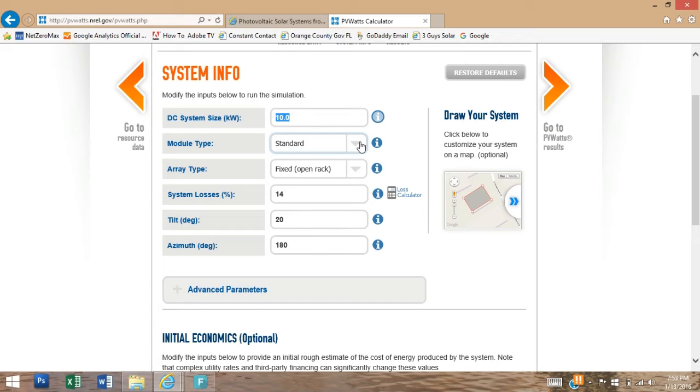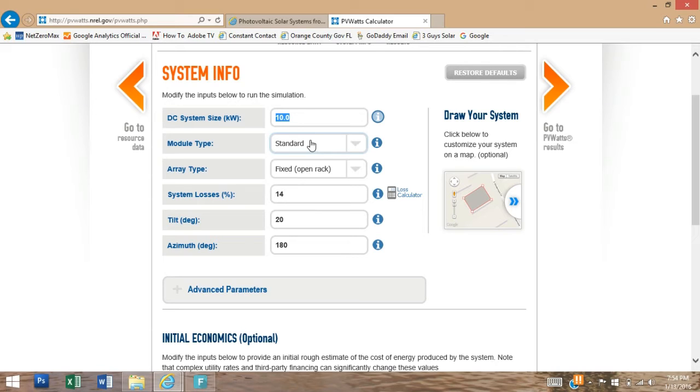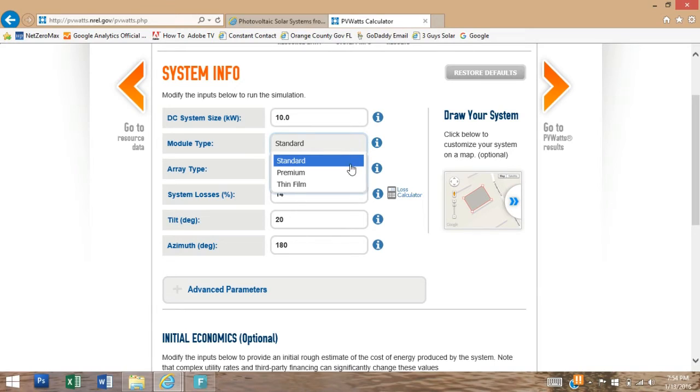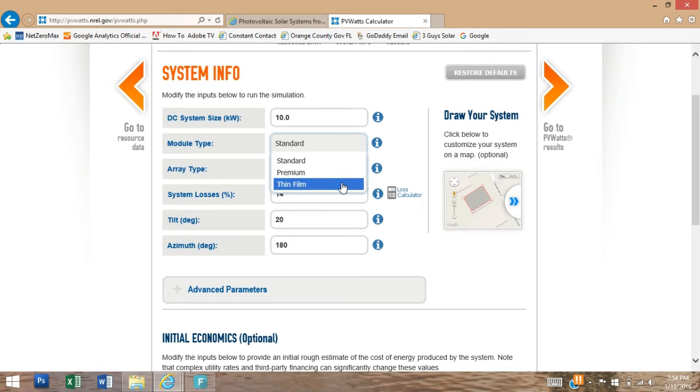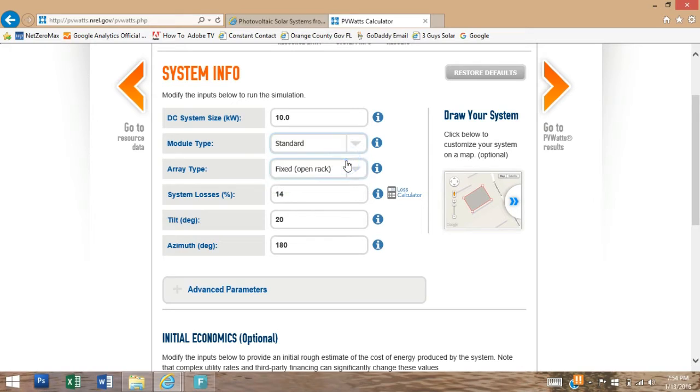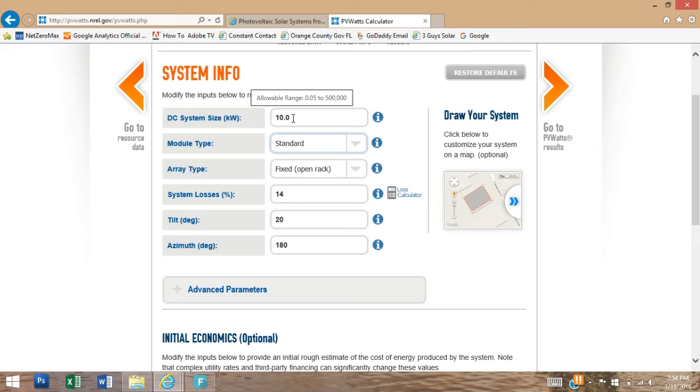Our next button here is the module type. Standard module is what's default selected. That is going to be for typical poly or monocrystalline 15 percent efficiency. You can choose a premium which is a higher efficiency of like 20 percent rated module, or thin film which would be a 10 percent efficient module. Just keep in mind if you choose a thin film, your DC system capacity is going to be less because they're less efficient.